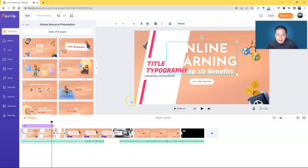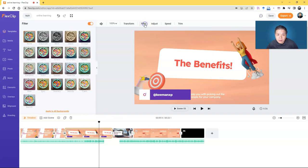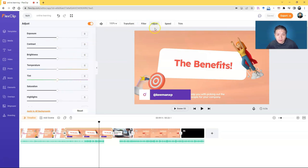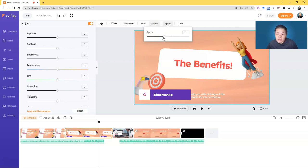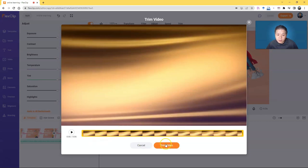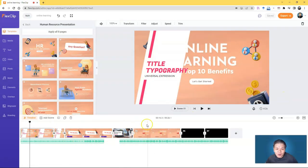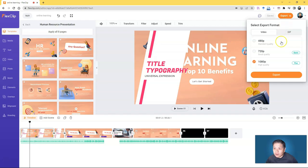If you click on a video clip, you'll have Filter for adjusting coloring, brightness, and sharpness. You have Adjust for manual exposure control, Speed to speed up or slow down clips, and Trim to decide which part to cut. Once you're done with editing, click Export. For free accounts you can export at 480p up to one minute. Basic accounts get 720p, and Plus and Business accounts get full 1080p high quality.